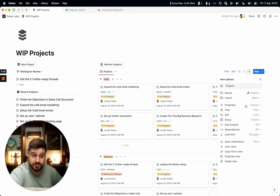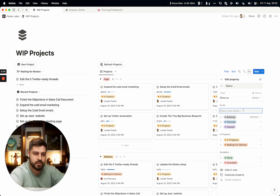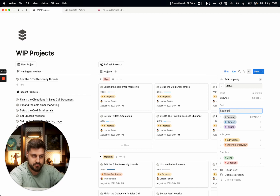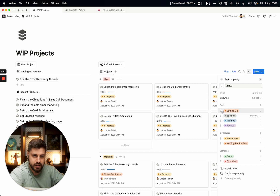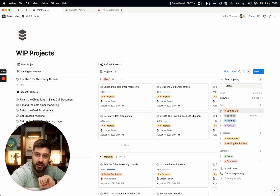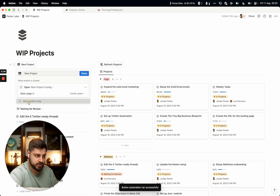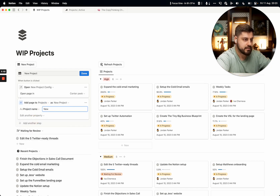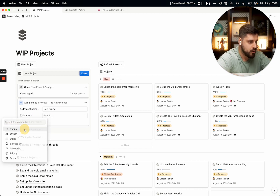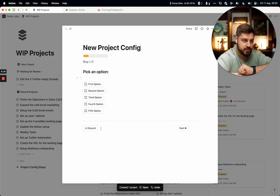Go to your properties and add a new status called 'setting up,' for example. Make it orange so it's very visible. You'll never set this status manually — it's used purely by the button automation. When the button is clicked, it creates a new page in the projects database, names it 'New Project,' and sets the status to 'setting up.' This is important because it lets us target only that project in subsequent steps.